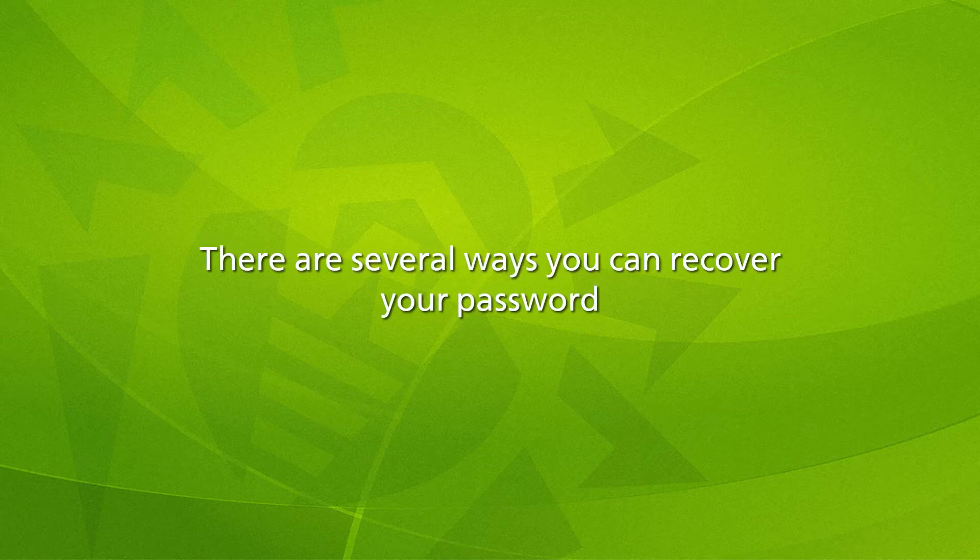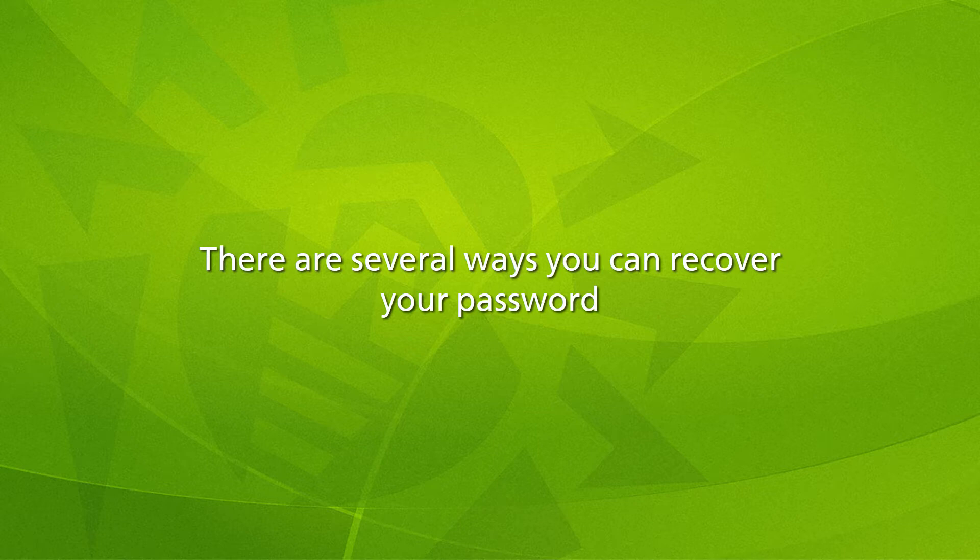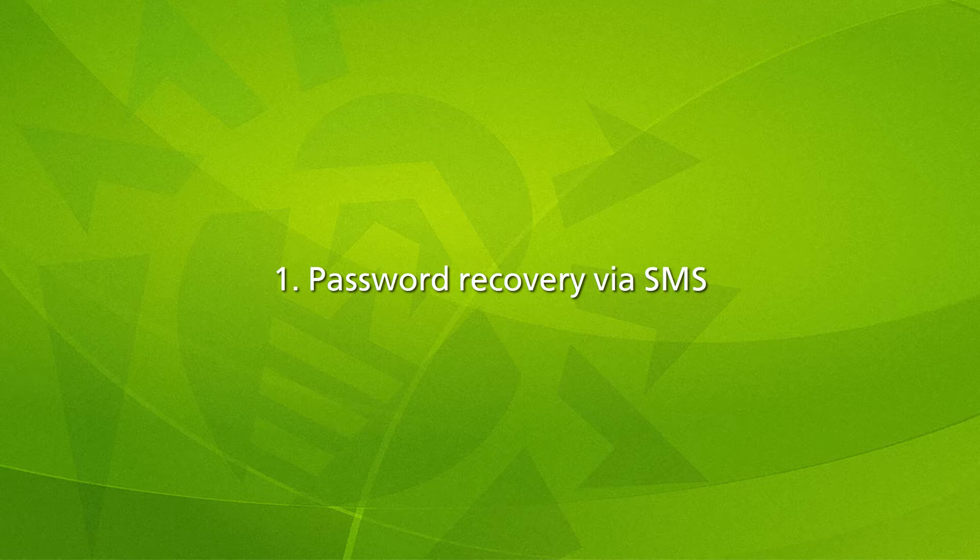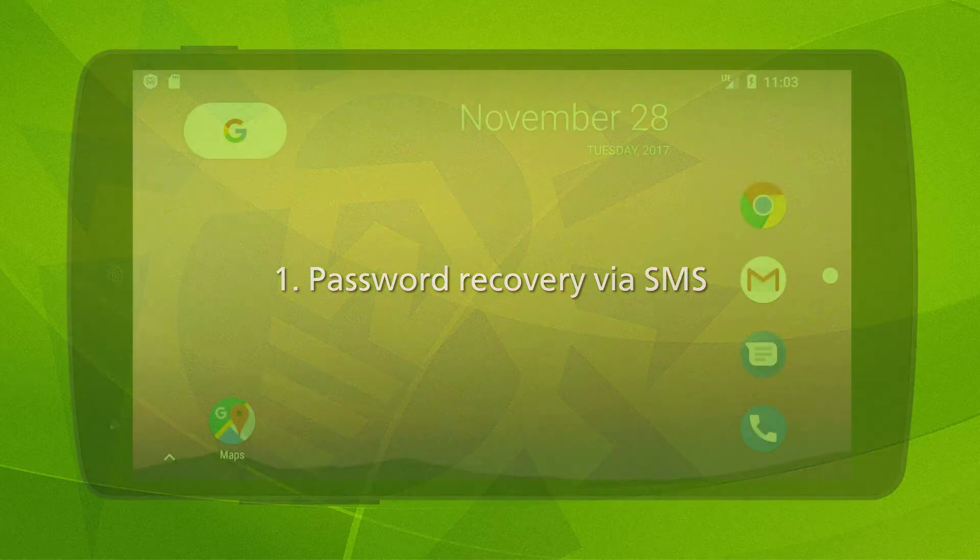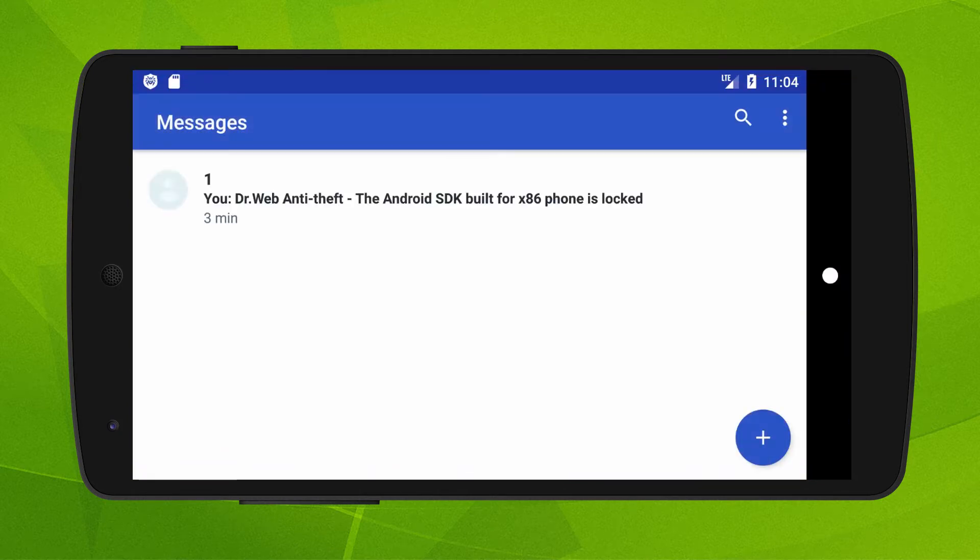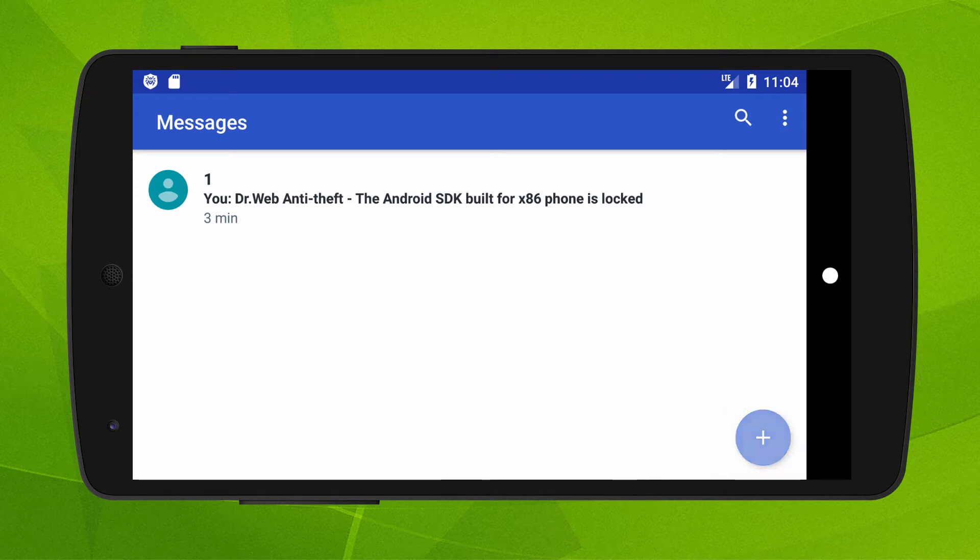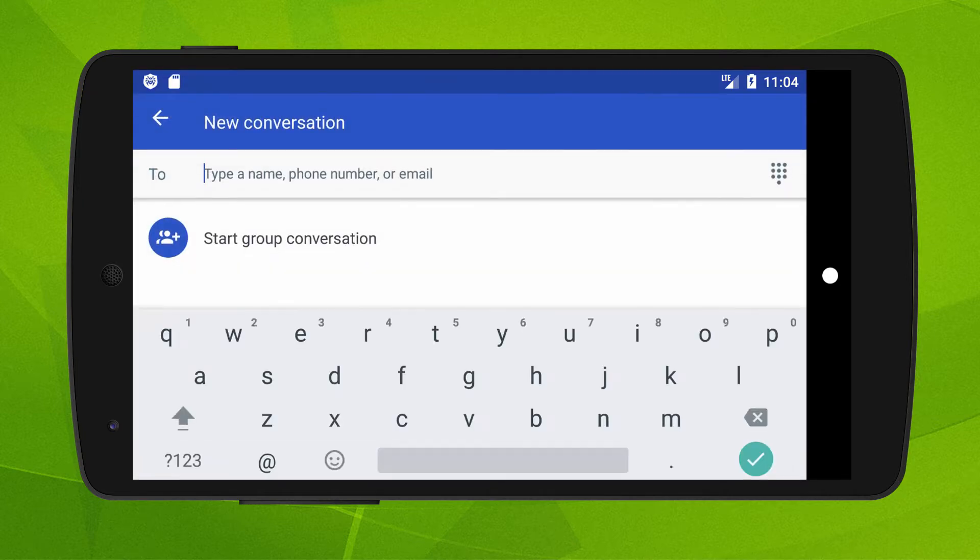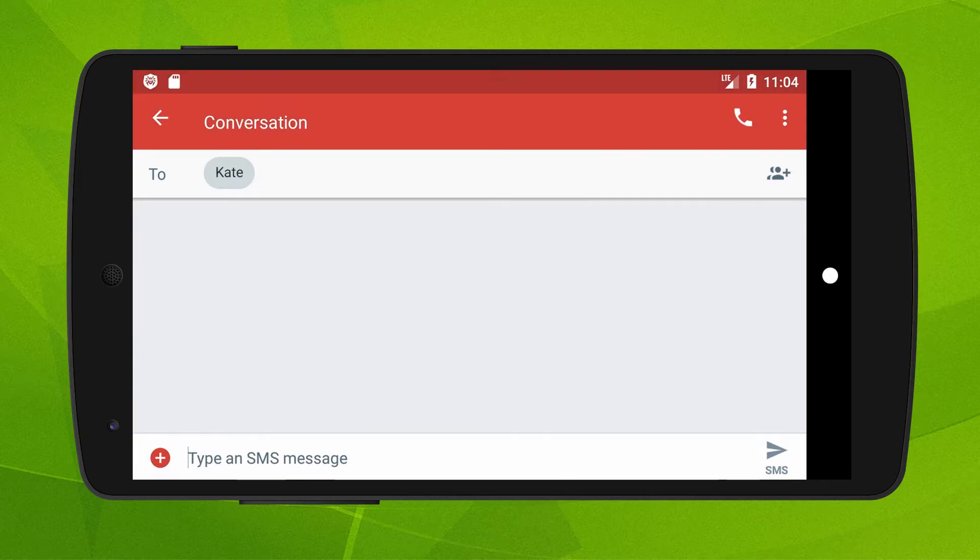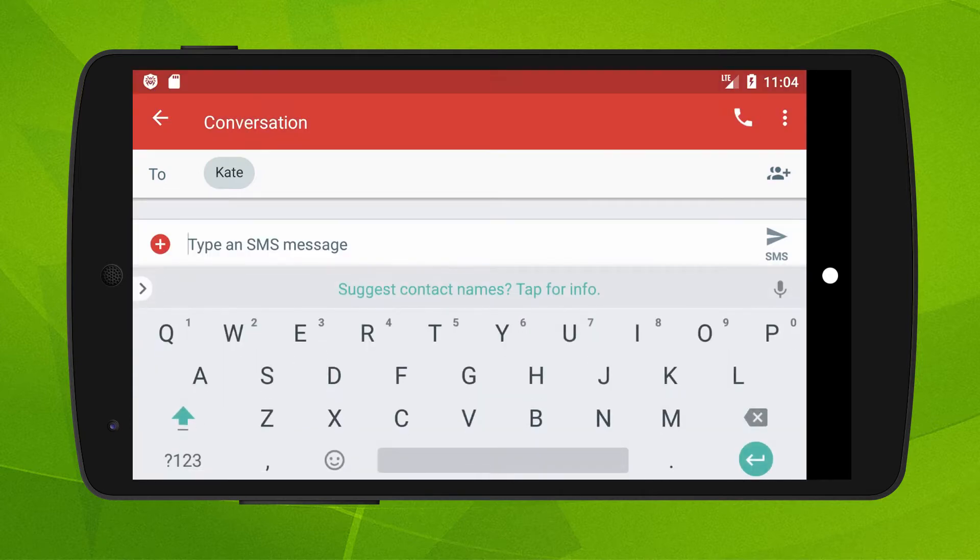The first way will suit those who had previously enabled and configured DrWeb anti-theft on their devices. In this case, it is possible to reset the password via SMS. Ask your friend from the buddies list you created when configuring DrWeb anti-theft to send to your mobile phone an SMS message containing the text hashtag reset password hashtag.